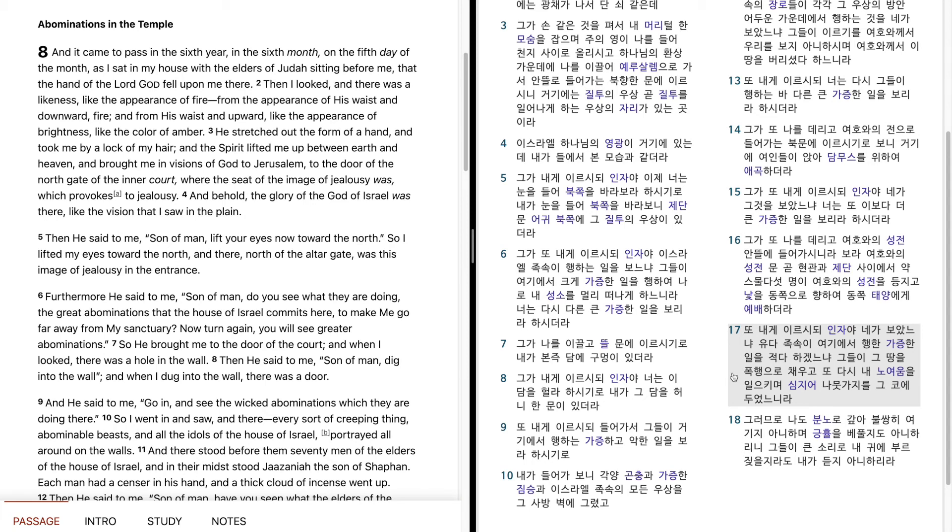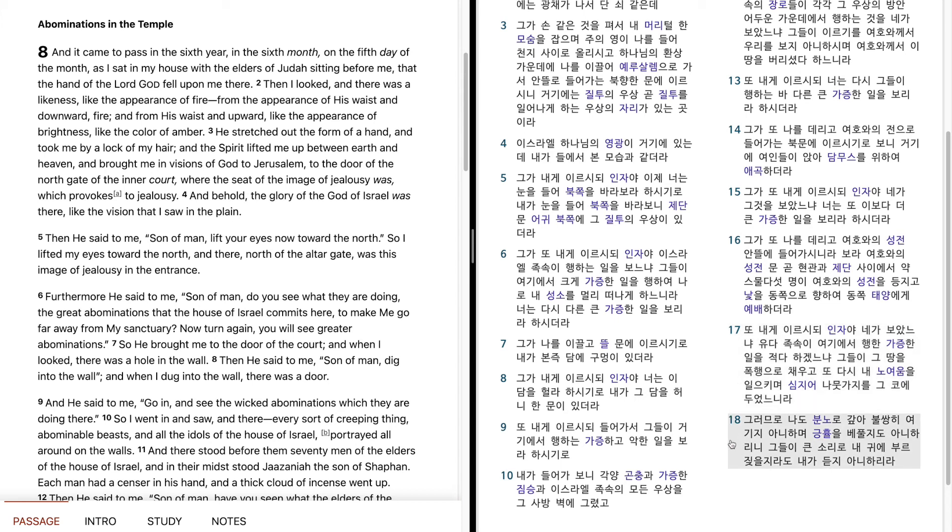Is it trivial that the house of Judah commits the abominations they commit here? They have filled the land with violence and provoke me to anger again. They even put the branch to their nose. Therefore I will act in wrath. I will not look with pity, nor will I spare. Though they cry in my ears with a loud voice, I will not hear them.